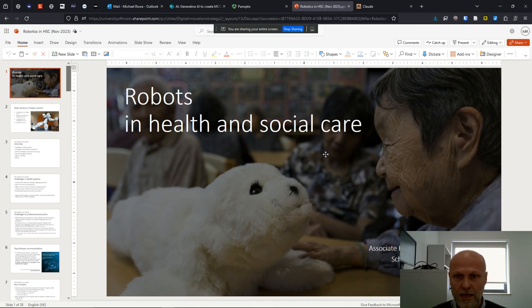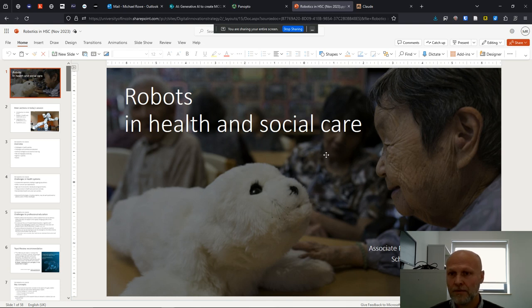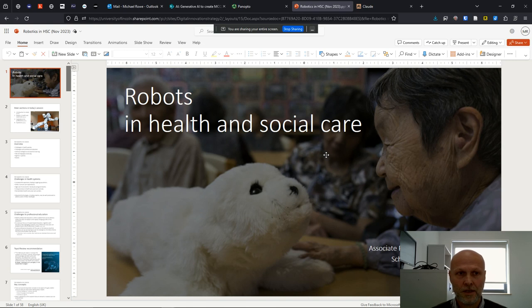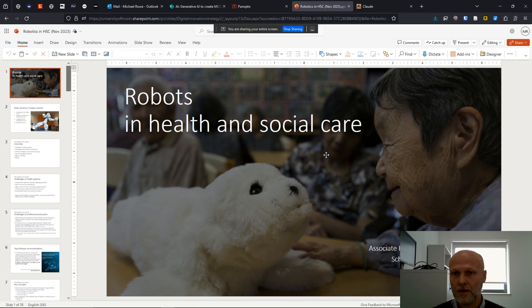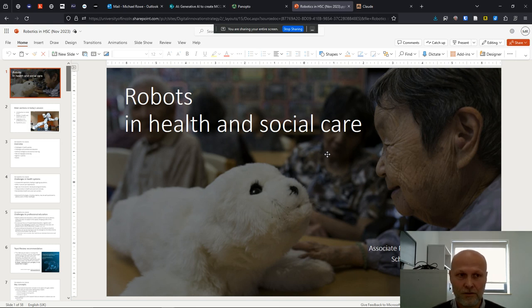Claude is a large language model similar to ChatGPT. One of the benefits of the free version is that you can upload files to Claude and then use the chat interface to interact with Claude about the document that you've just uploaded.